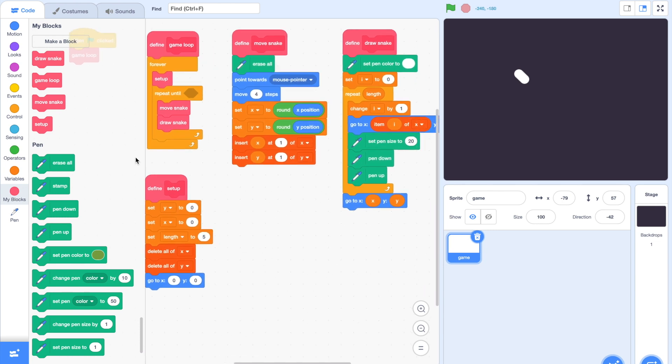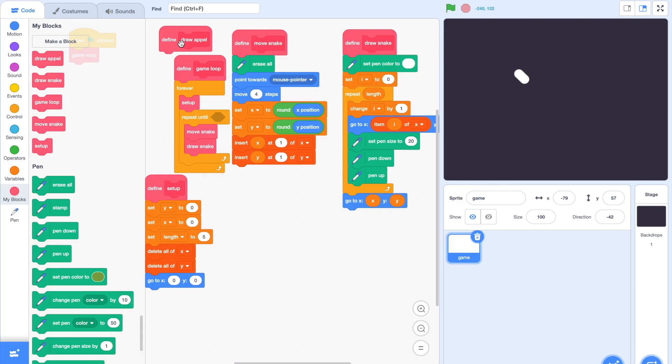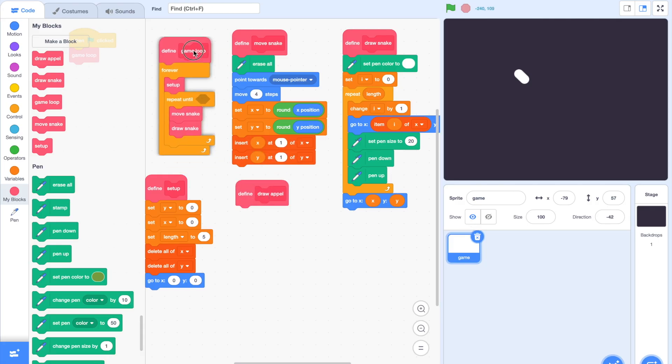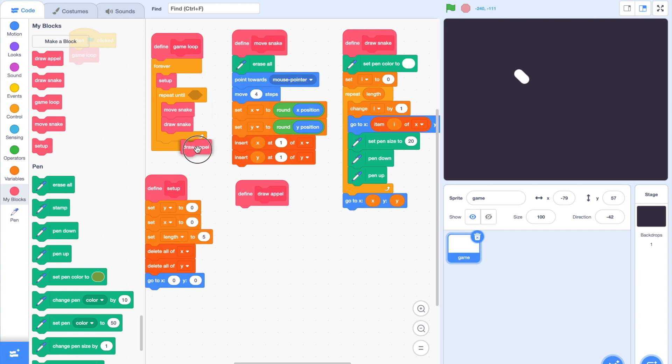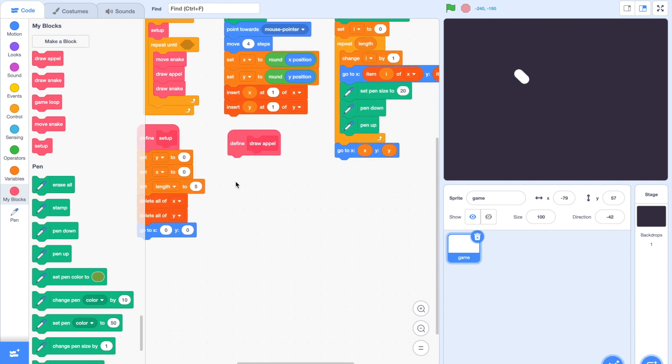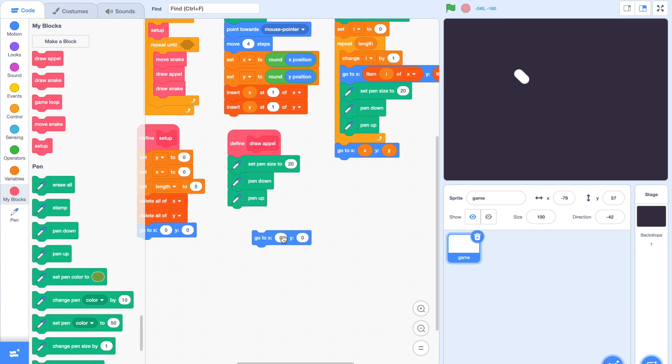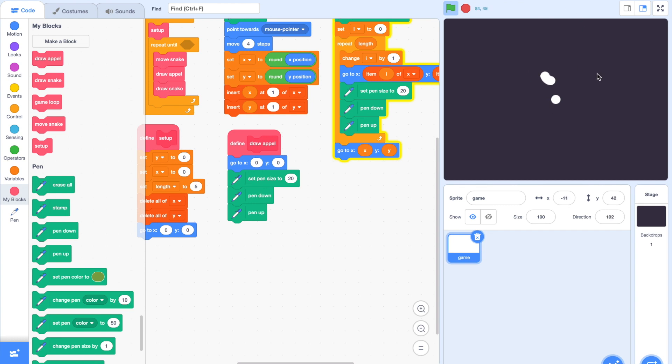Let's make a new block called draw apple. Now listen to this part carefully. Drag draw apple in between move snake and draw snake. The ordering will be incredibly important later on. It has to be in this order, otherwise the game will break. Underneath our draw apple block, simply duplicate these pen scripts from draw snake and stick it right under there, and finally pop in a go to X zero Y zero block to ensure that the apple will be located in the middle. If I run the script now, we have a white apple in the center of the screen.